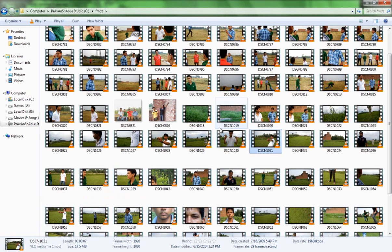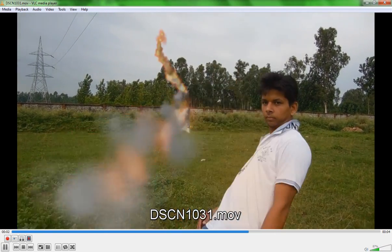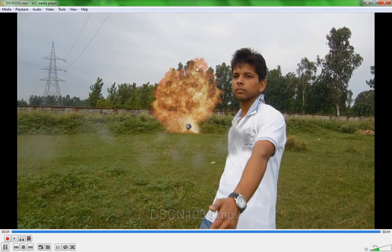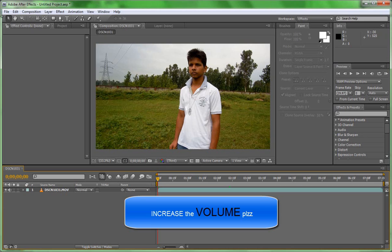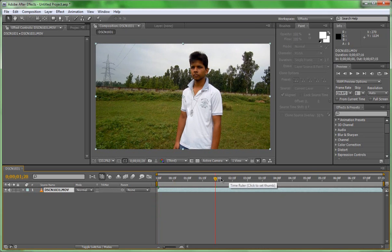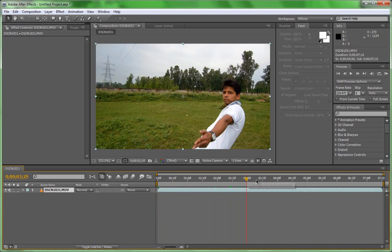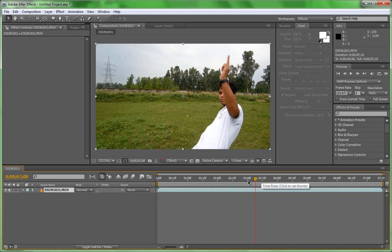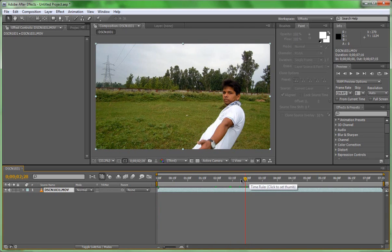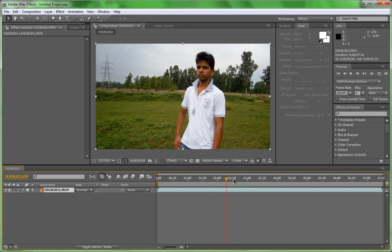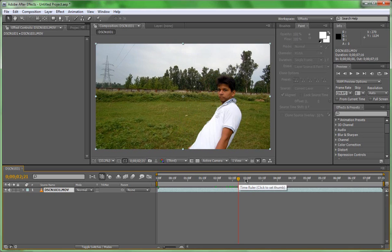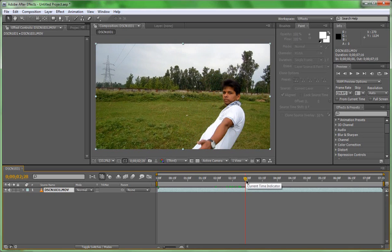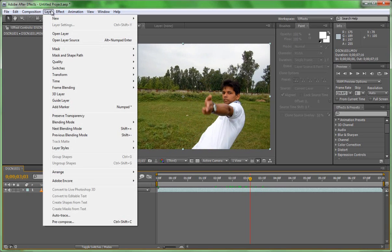Today we are going to create the best muzzle flash on screen. The concept is that Sathak, our friend and supporting actor, has the Arsenal watch and through his watch he can take any power of weapon. So now his hand is acting like a weapon.